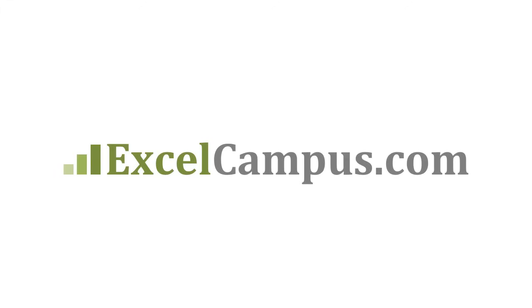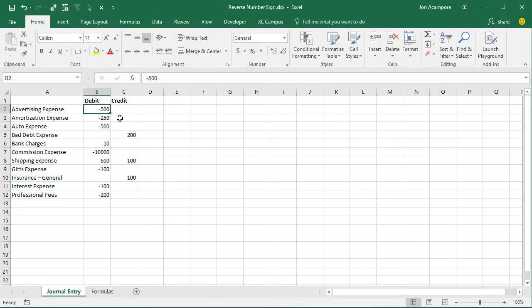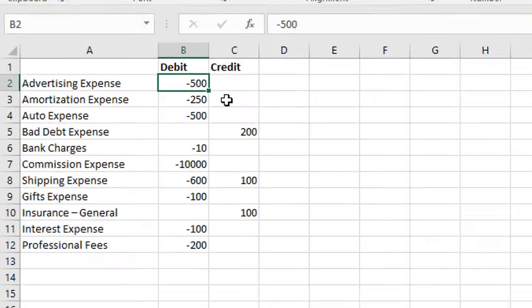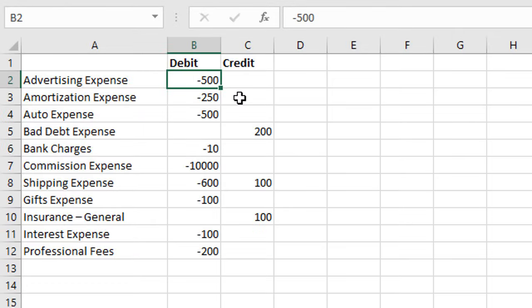Welcome to Excel Campus. My name is John, and in this video I'm going to explain two different ways to reverse the number sign from positive to negative or negative to positive.